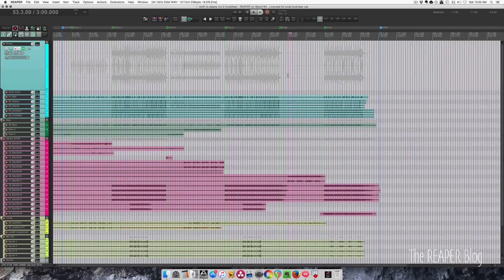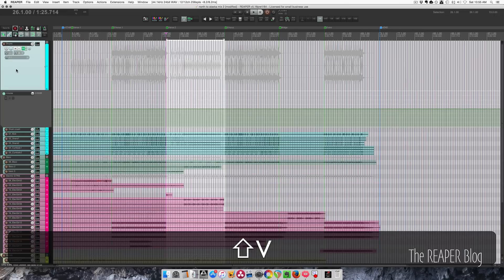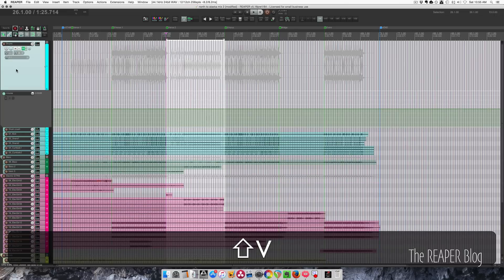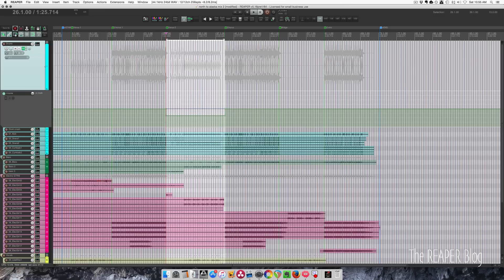Once we have our markers set up, we can double click to make a time selection. Then within that time selection we can do some really easy automation. I have this track on trim read mode. I'm going to show the volume envelope and I can simply click this and go up or down within time selection.